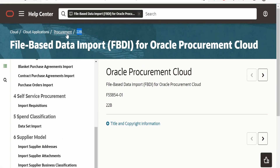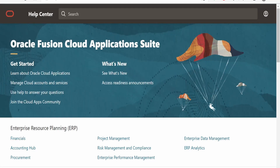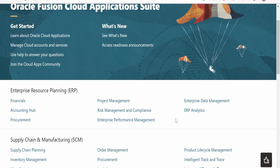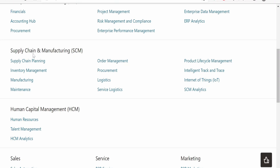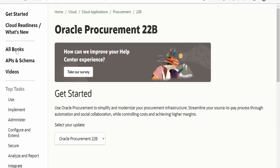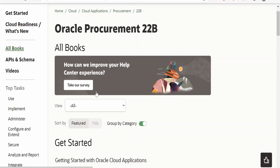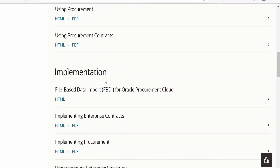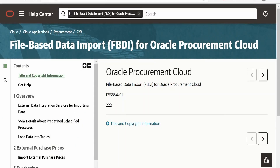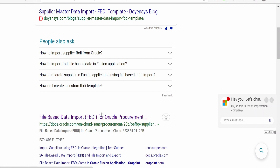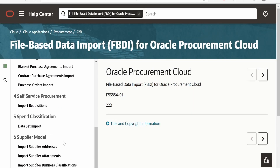Another way to navigate to this path is via the Oracle Fusion Cloud application suite page. Scroll down and you'll see categories like ERP, Supply Chain, and HCM. Since we're importing suppliers, it falls under Supply Chain and Manufacturing under Procurement. Click on it, then click 'All Books,' scroll down to Implementation, and select 'FBDI for Oracle Procurement Cloud.' Clicking that HTML hyperlink routes you to the same file-based data import page.